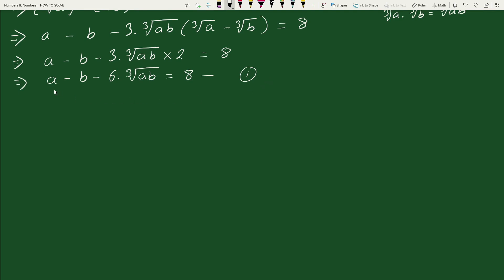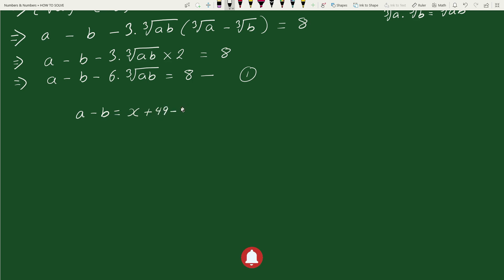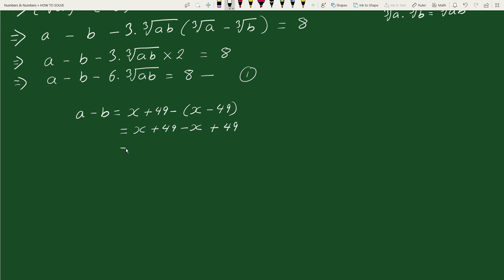Now here we have a minus b and ab, so let's find their values. A minus b equals (x + 49) minus (x - 49), which equals x + 49 minus x + 49. The x terms cancel, and 49 plus 49 is 98. So a minus b equals 98.